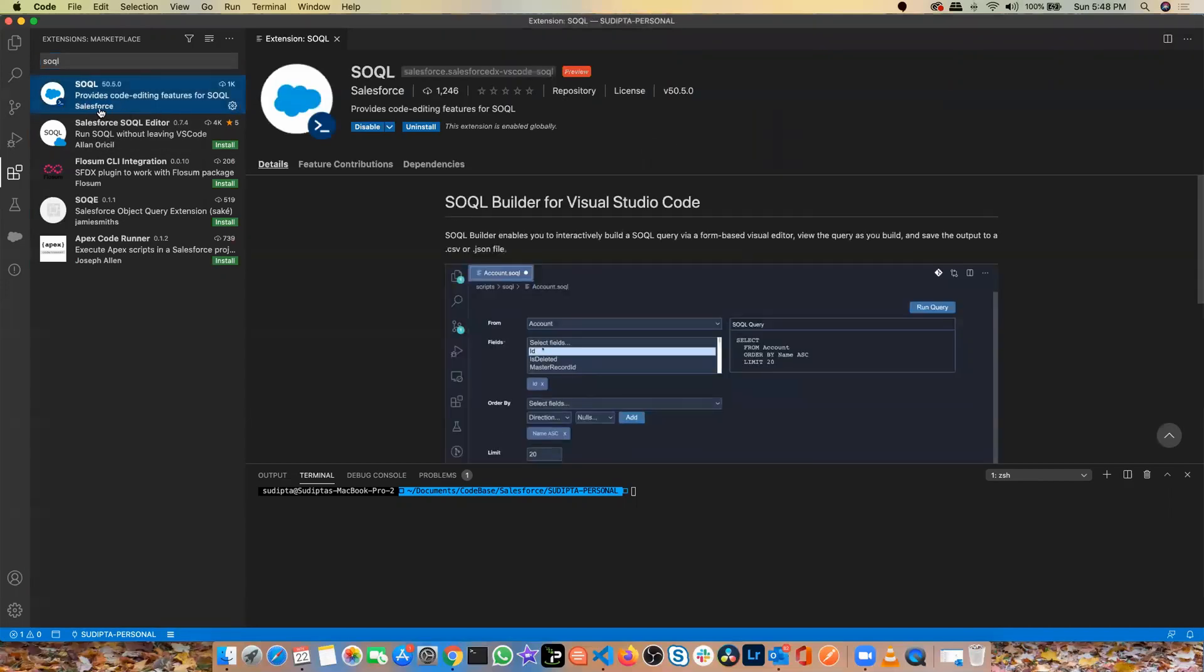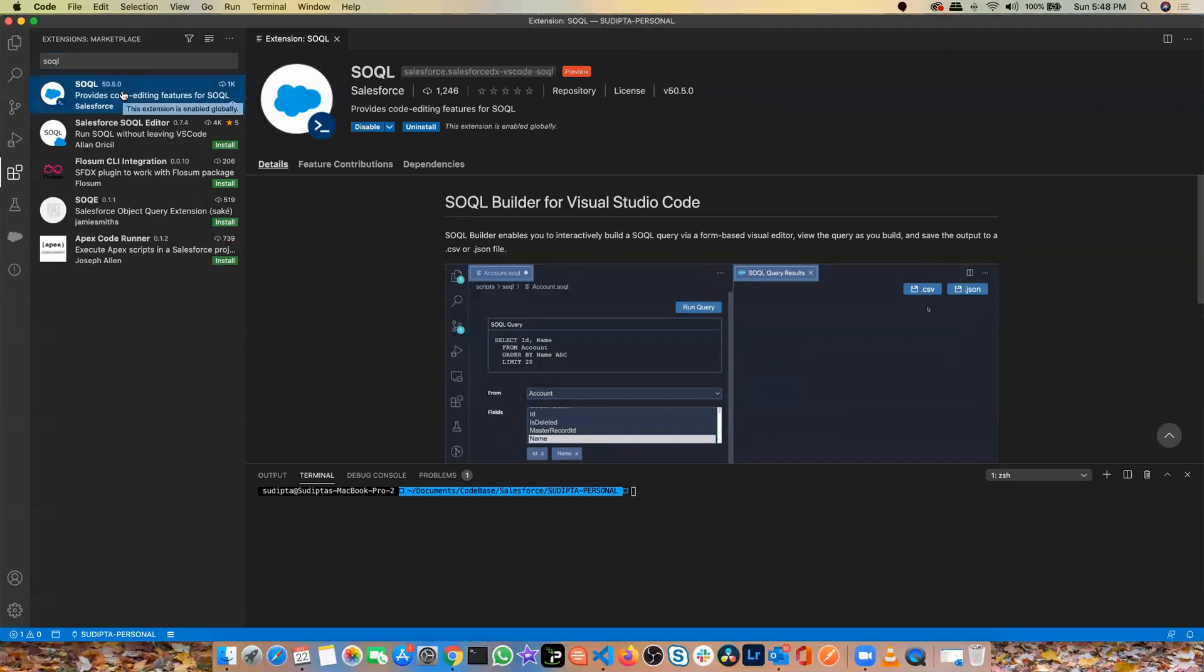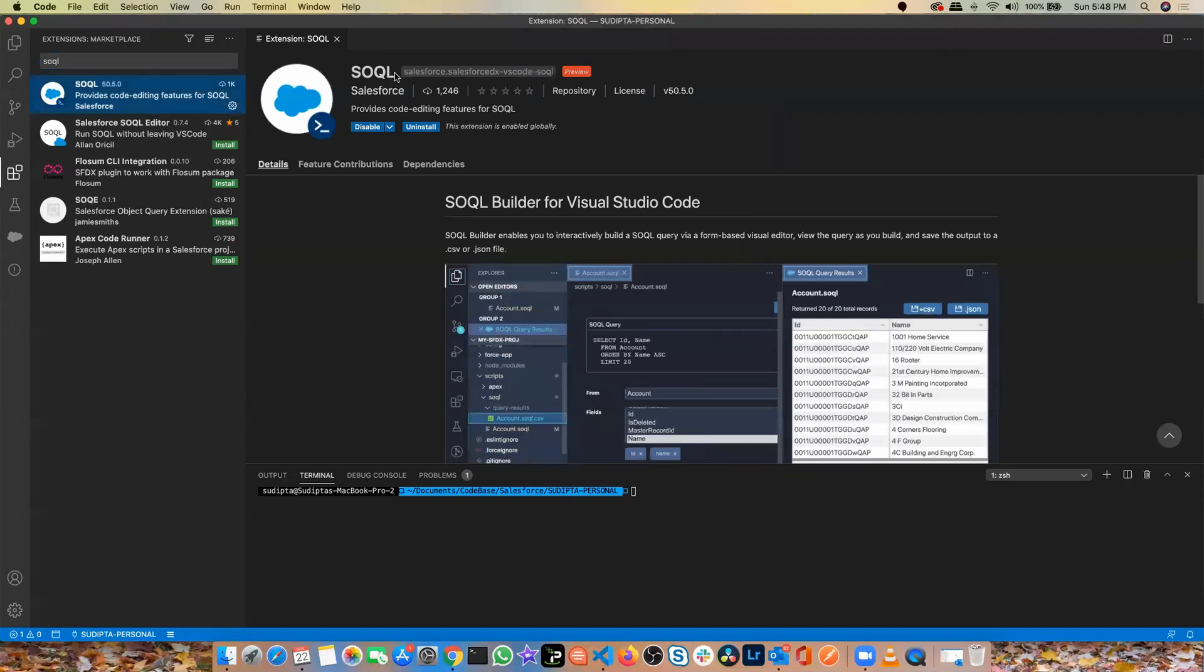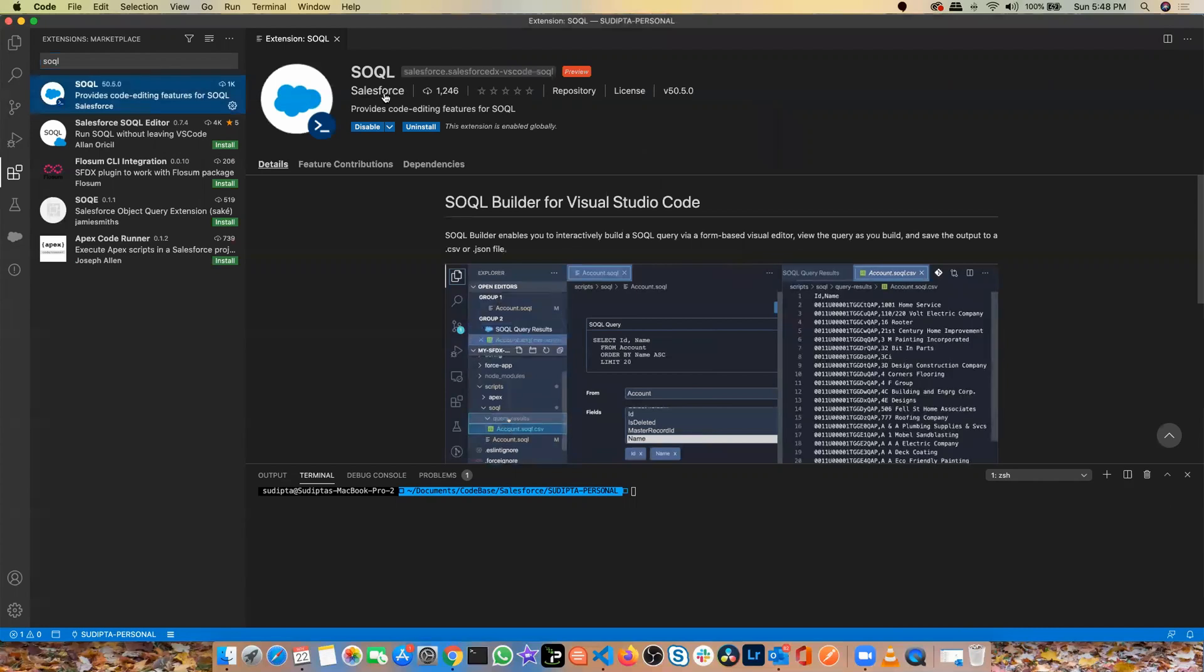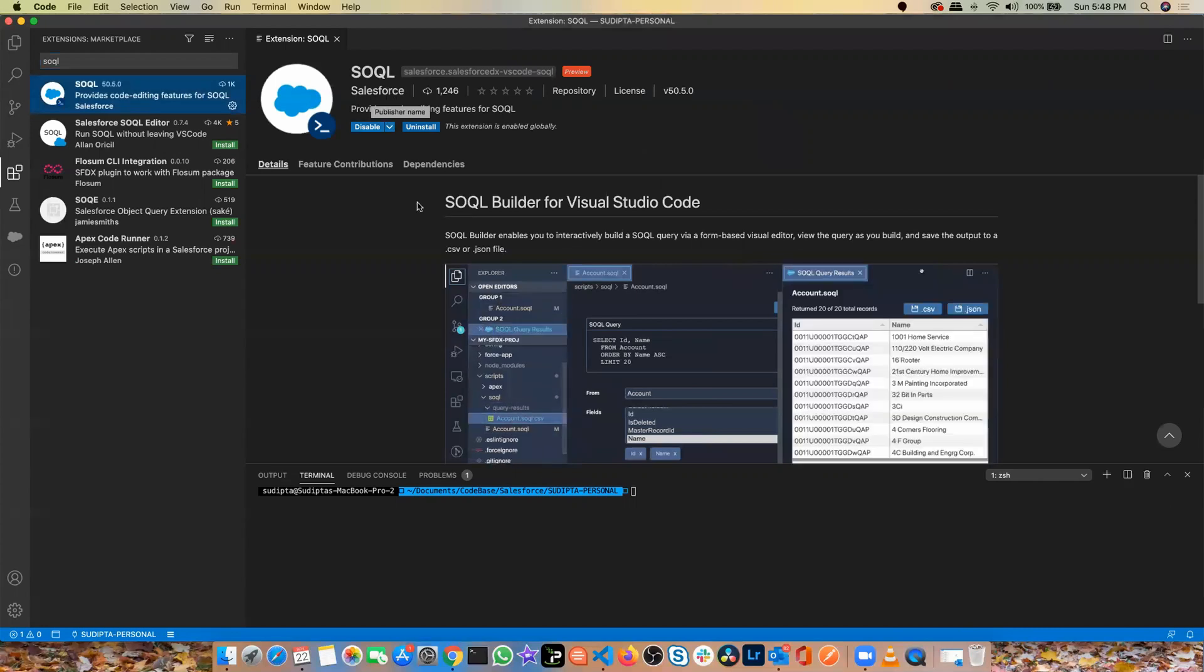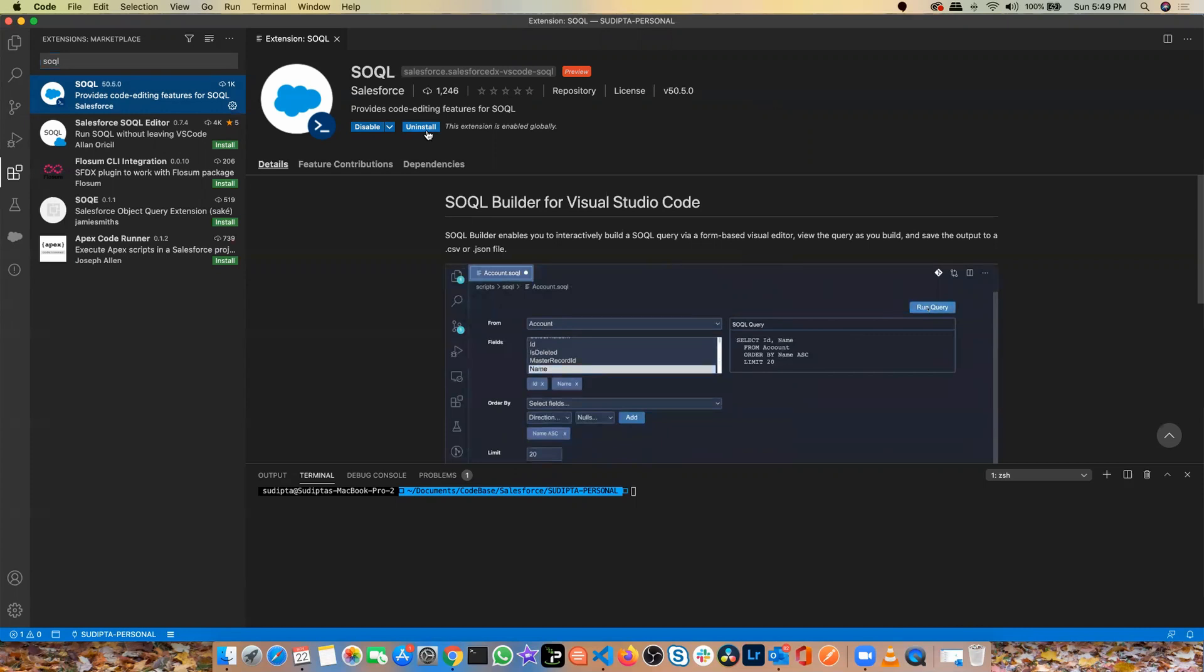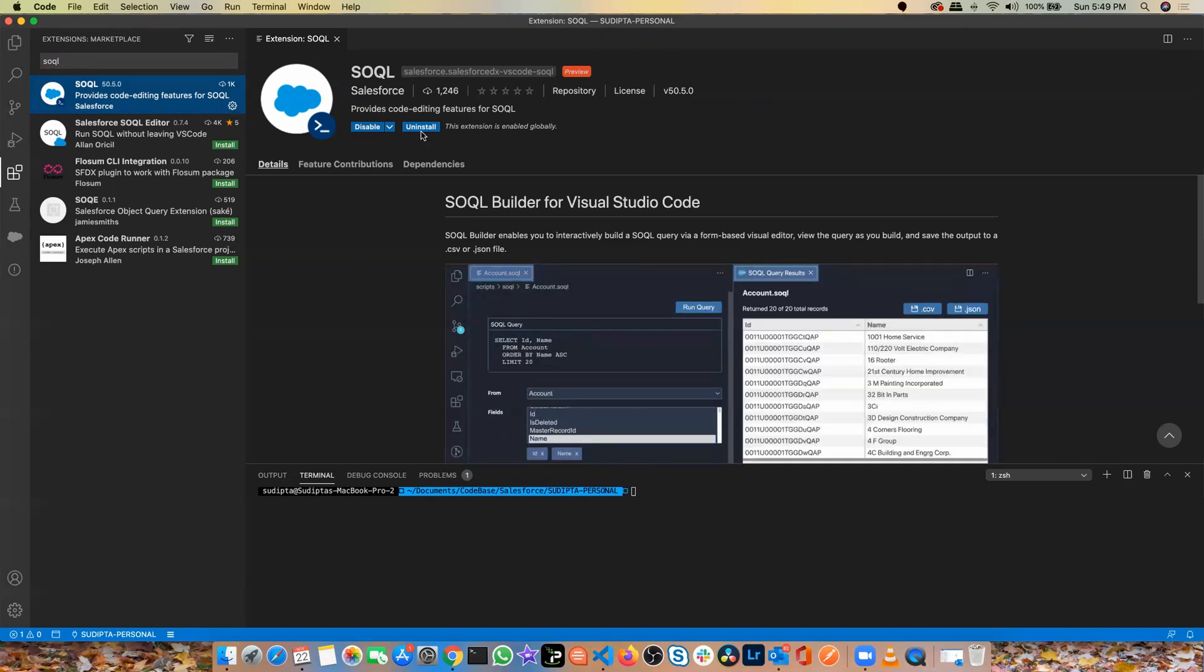The good part is you will see who created this extension. This is the name of the extension and it was created by Salesforce. So you need to come here and there will be an option called install. For me, I've already installed it, so it's showing as uninstall.